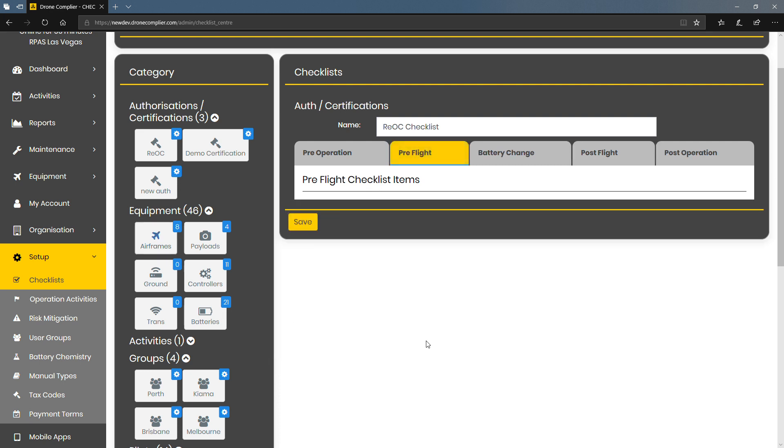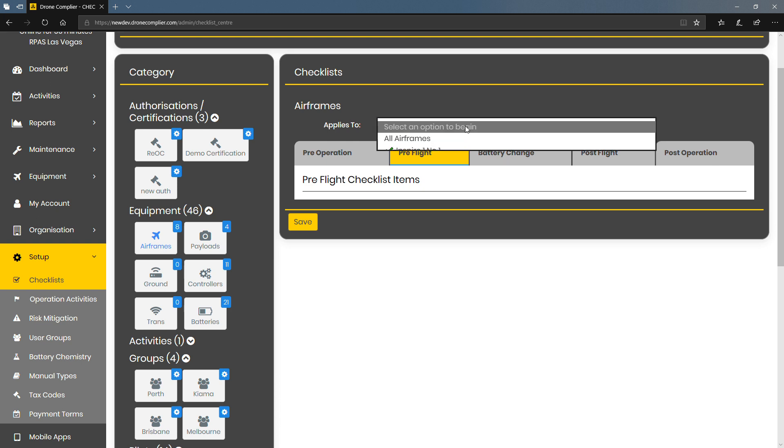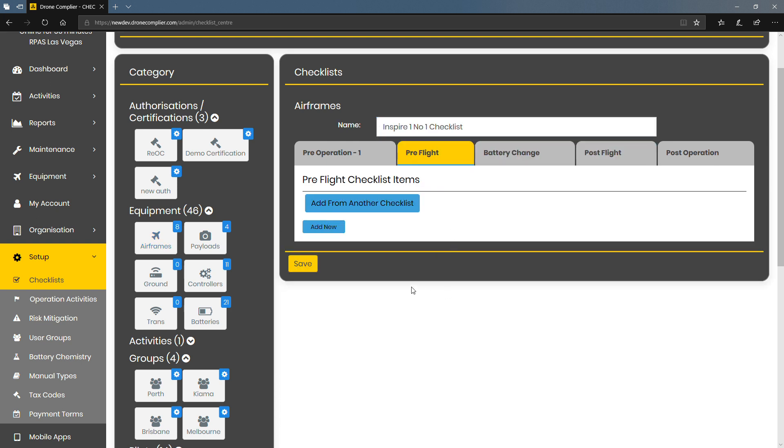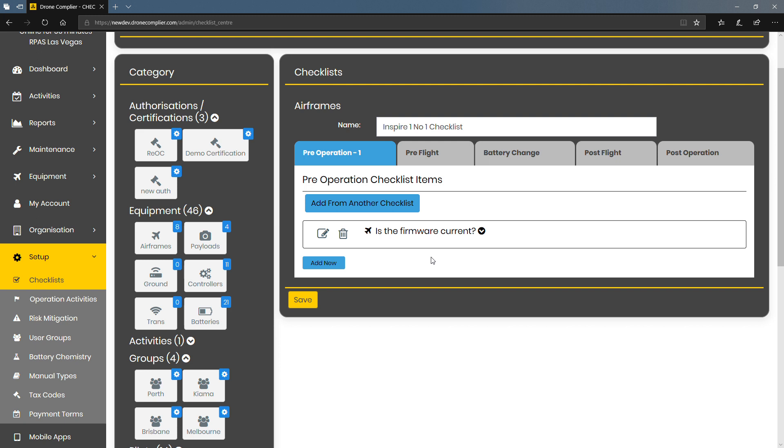Airframes is an interesting one because airframes will actually allow you to add a check to a particular airframe, particular drone, and once you've done that set that up on one drone you can actually duplicate that or link it to the first drone.